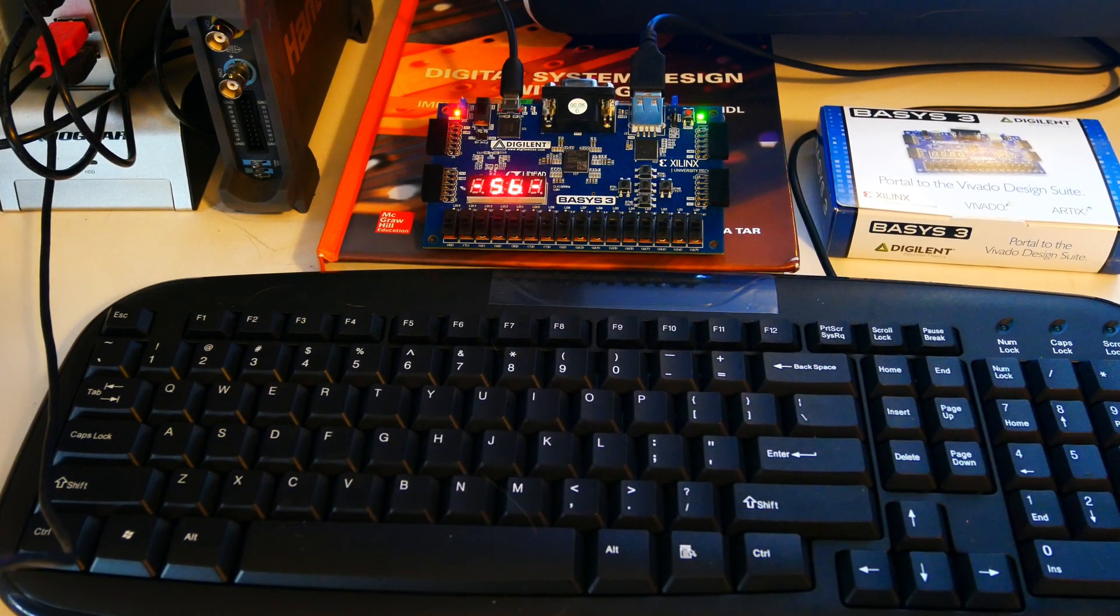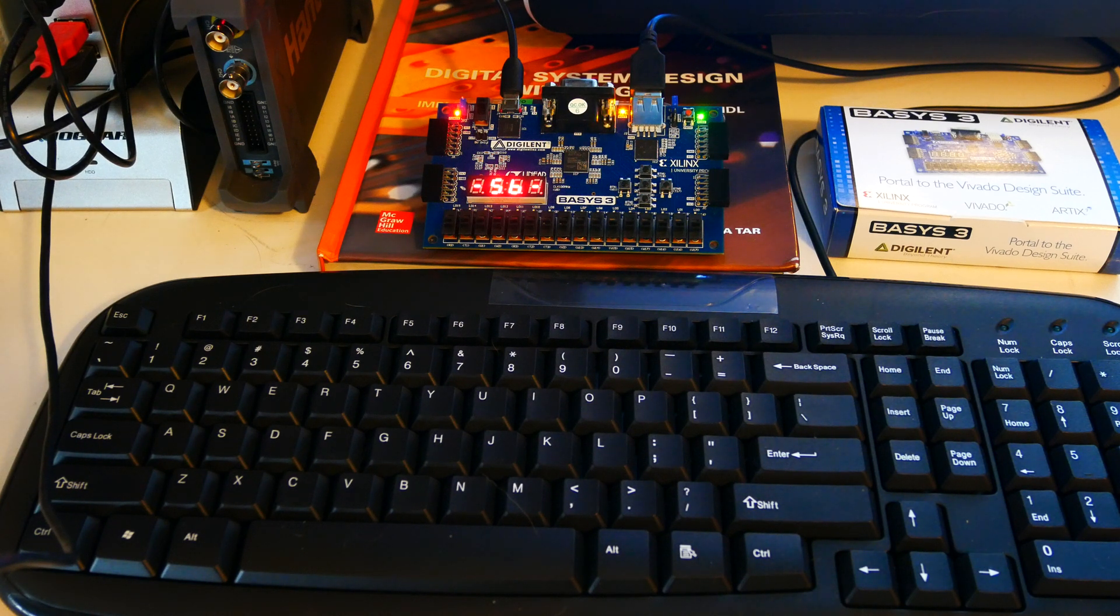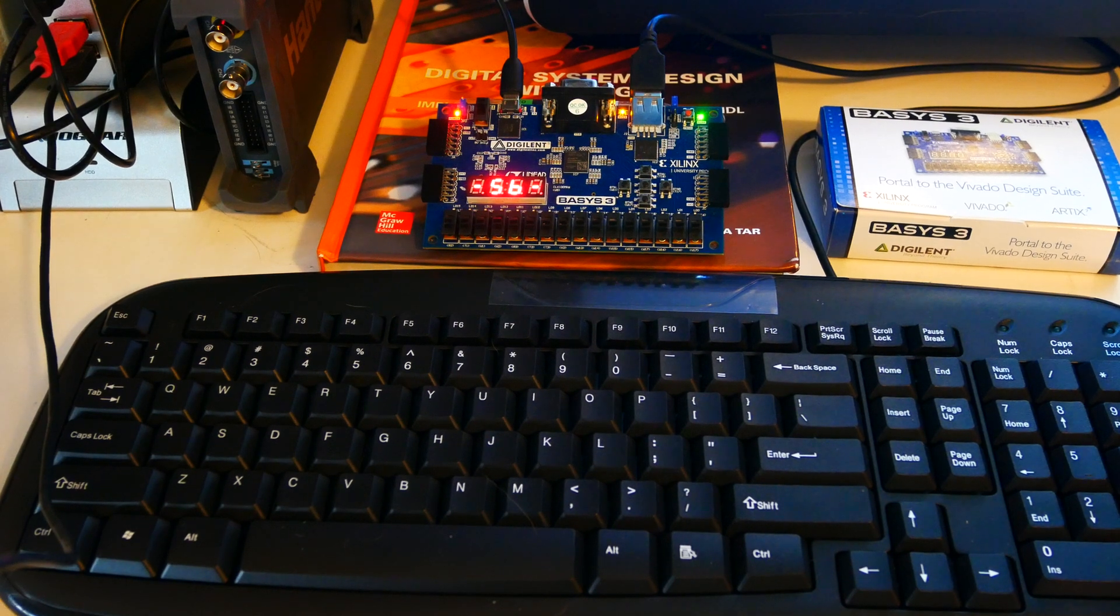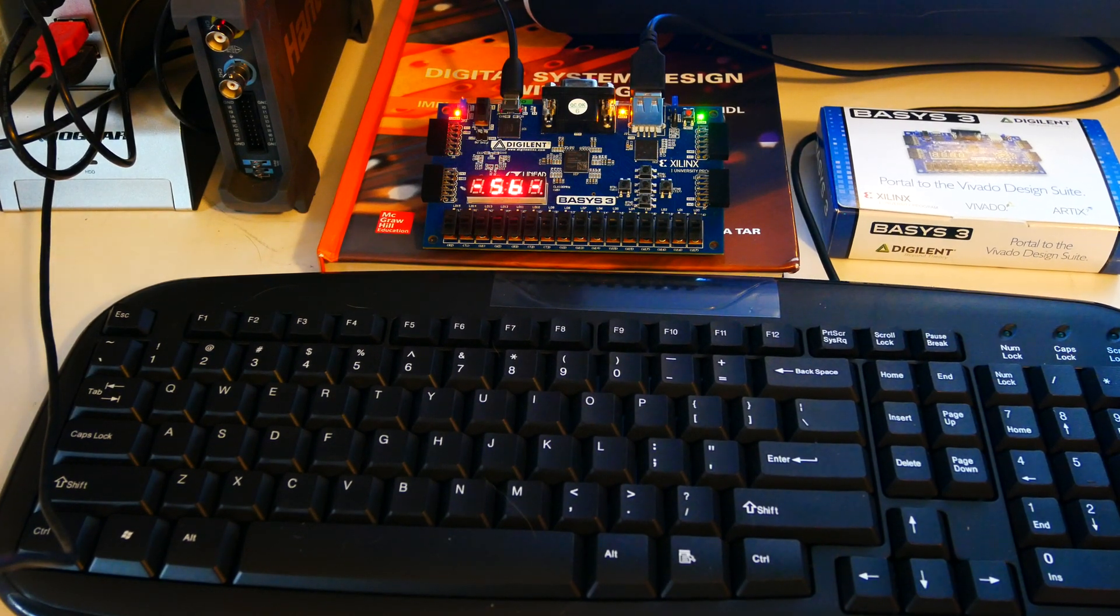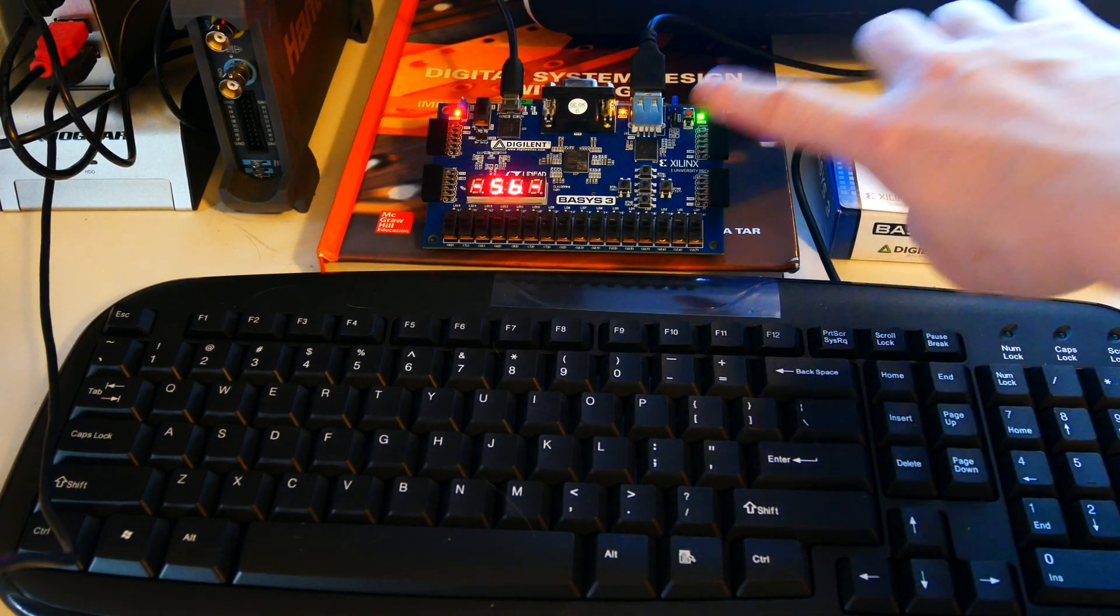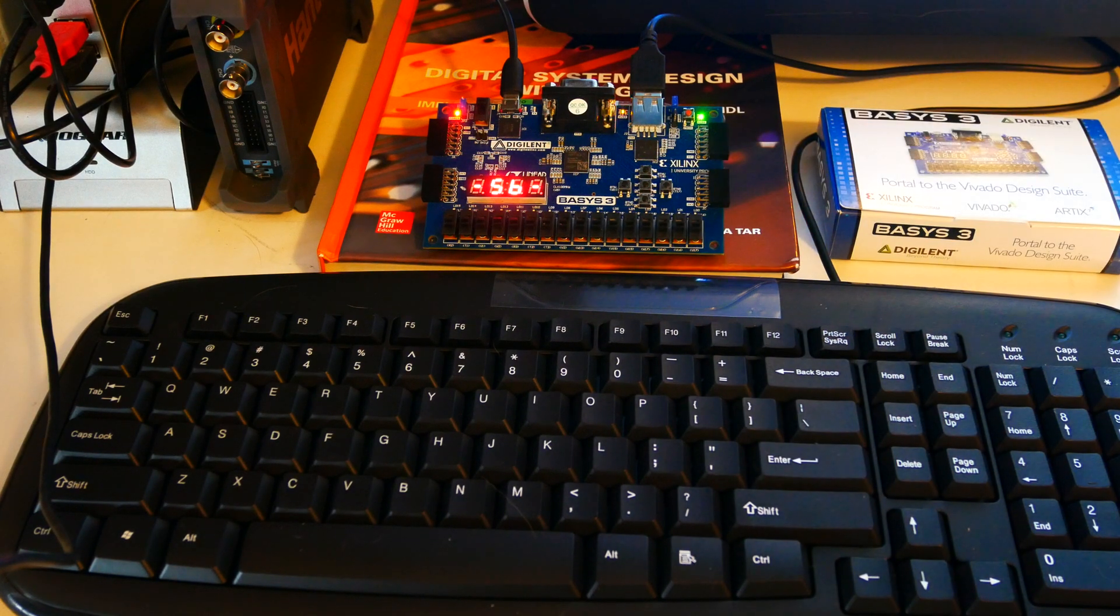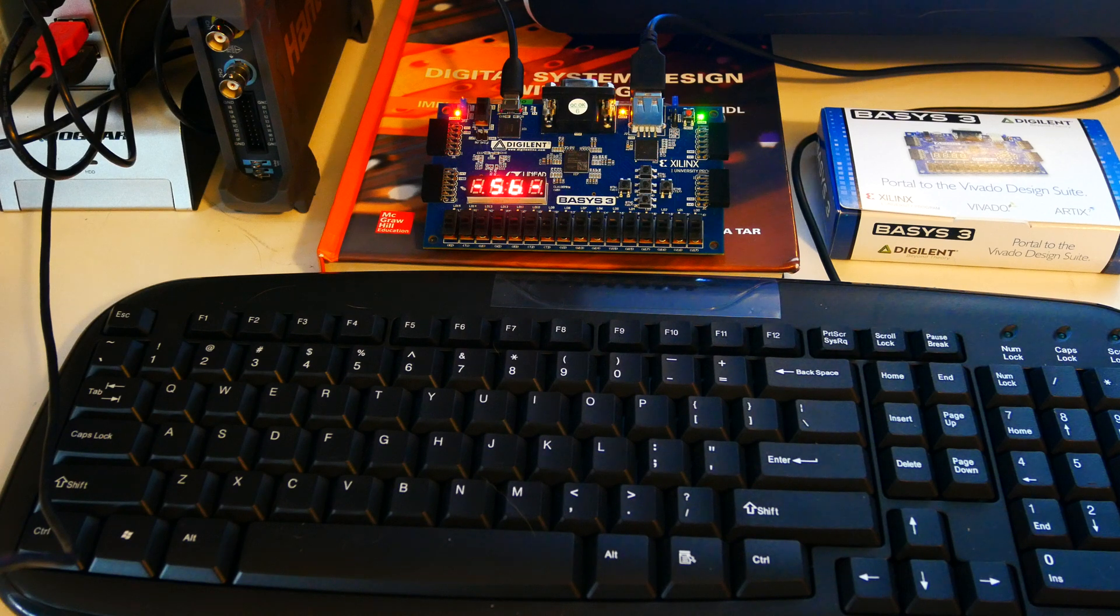Basically you've got the Verilog code to interpret scan codes that come from a keyboard. It's actually not coming directly from the keyboard as I mentioned earlier. It's going through this microcontroller which is converting the scan codes, PS2 protocol scan codes.